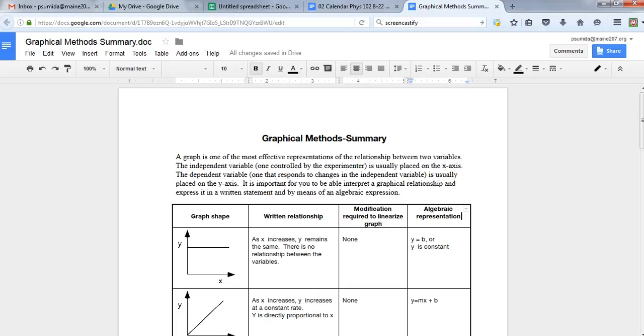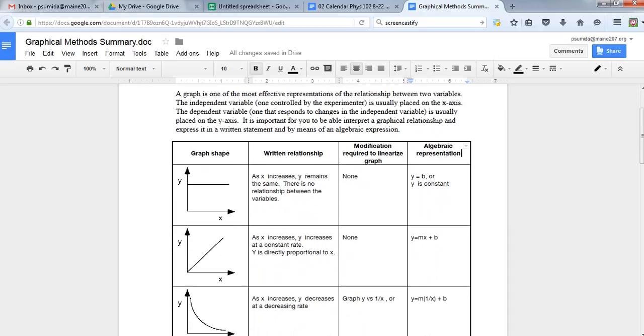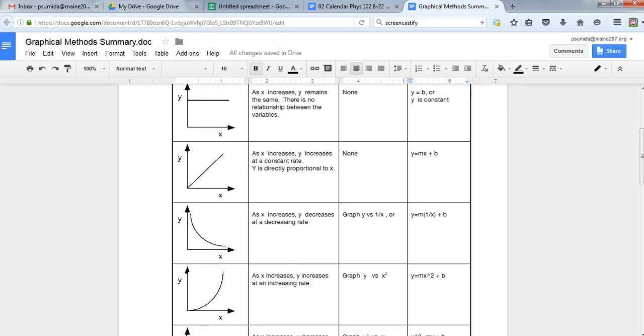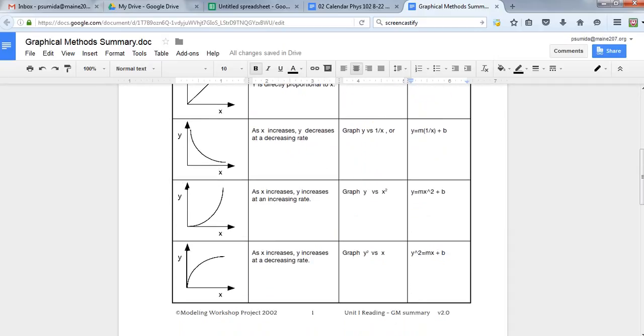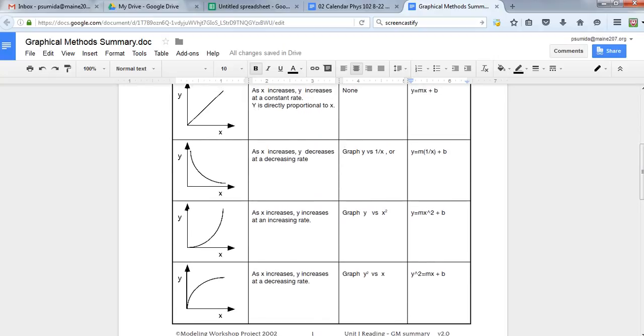Welcome back. We're going to talk about how to make a mathematical model of something that's non-linear. You can see that there's a lot of choices on here. There's not just these two straight line ones. There's these other ones at the bottom where we have to do something to make them into a straight line. And you can use Google Sheets to do that pretty nicely.